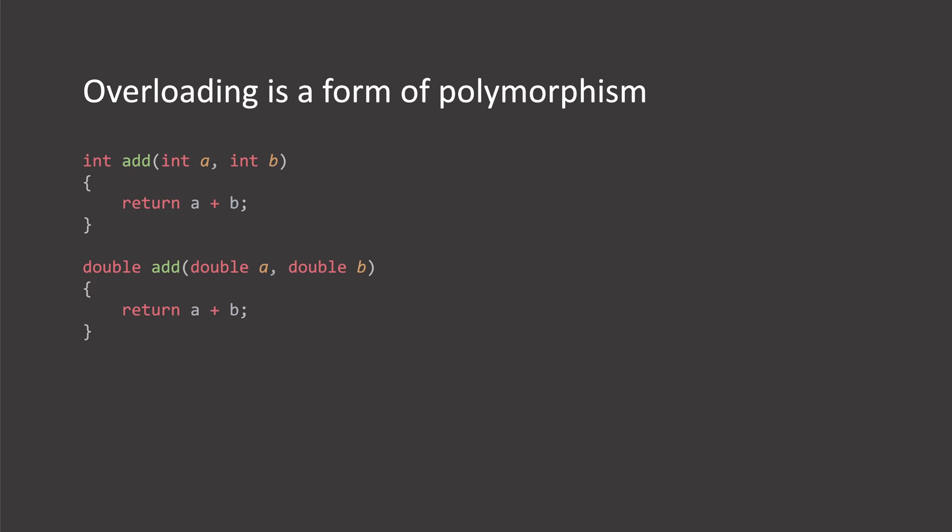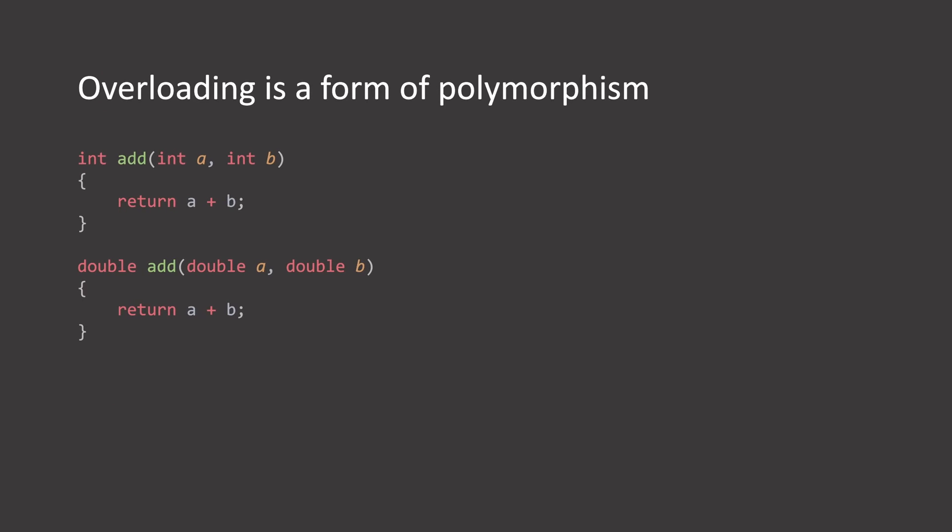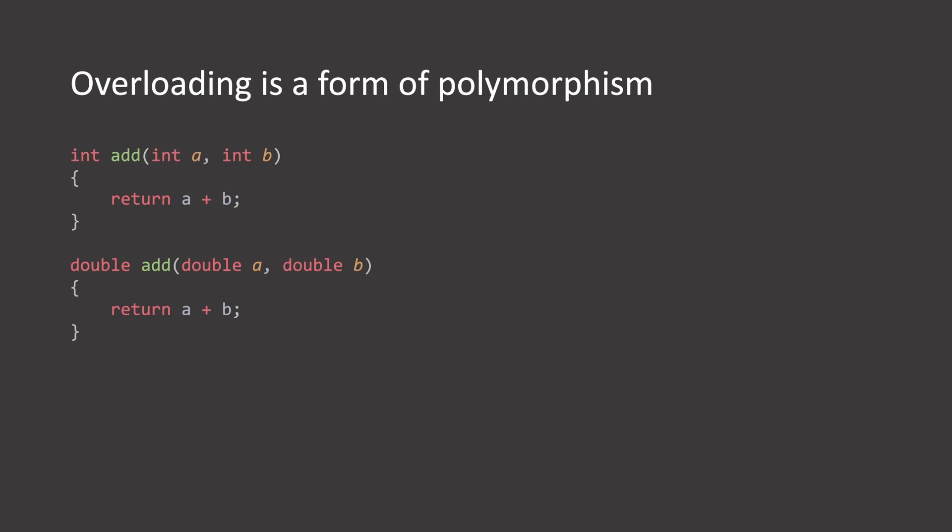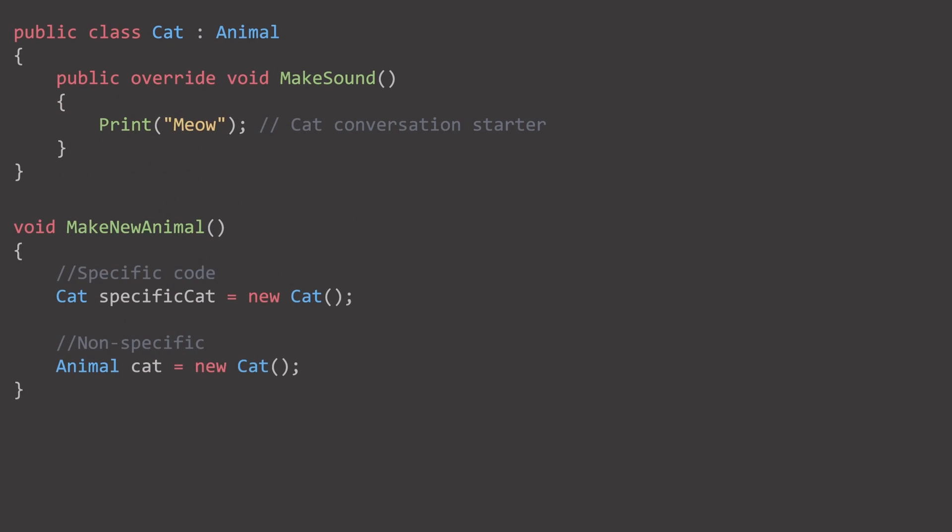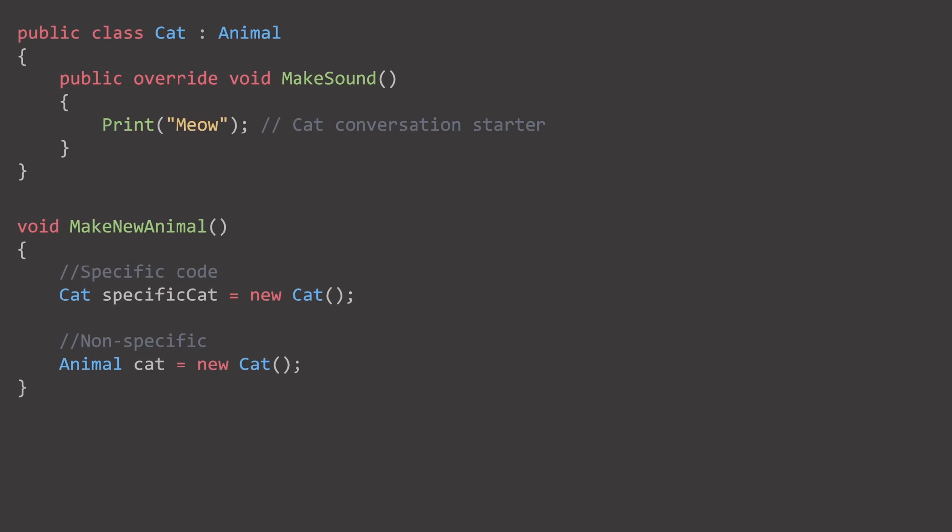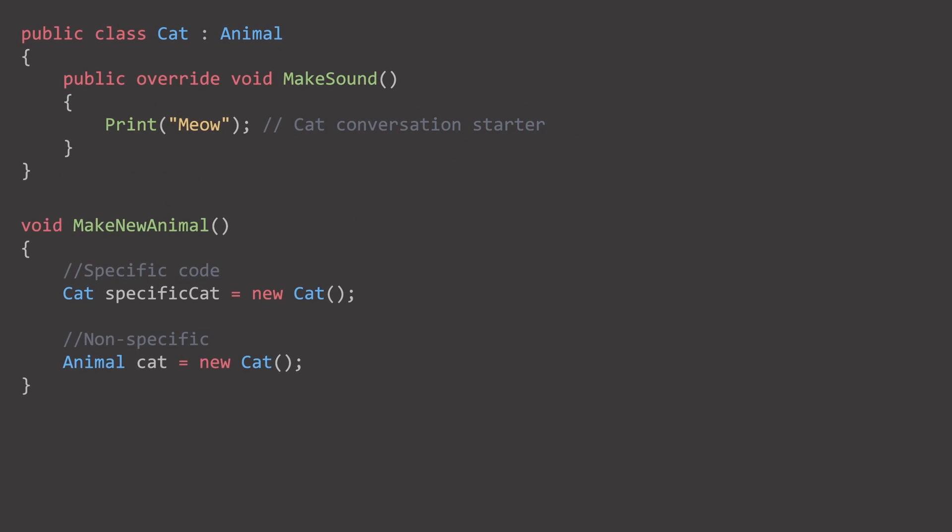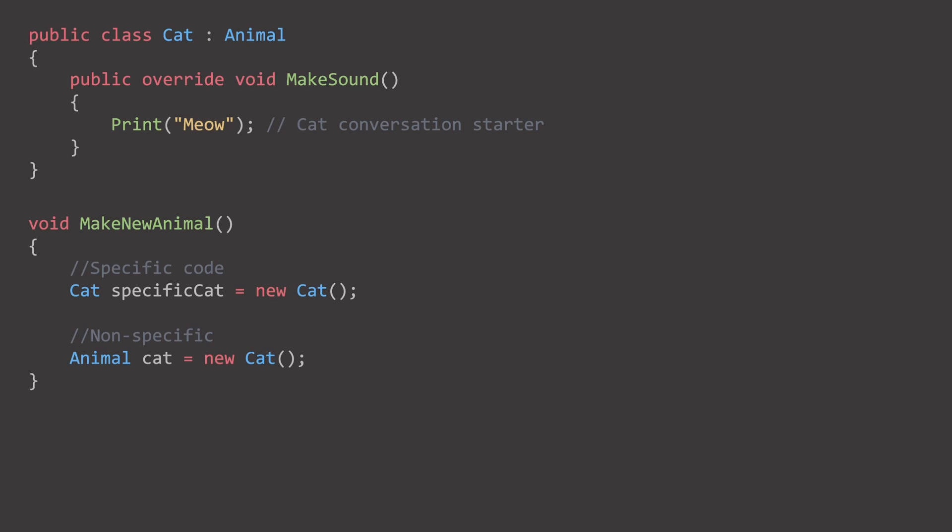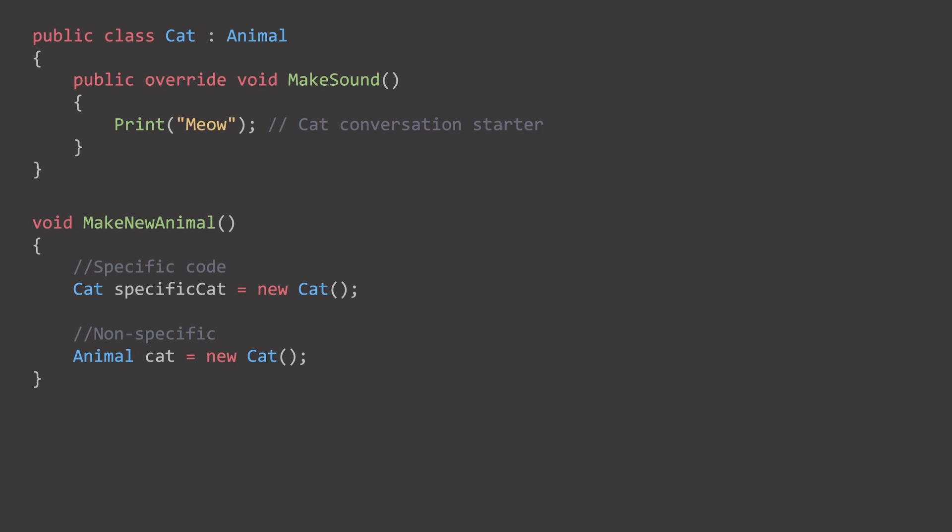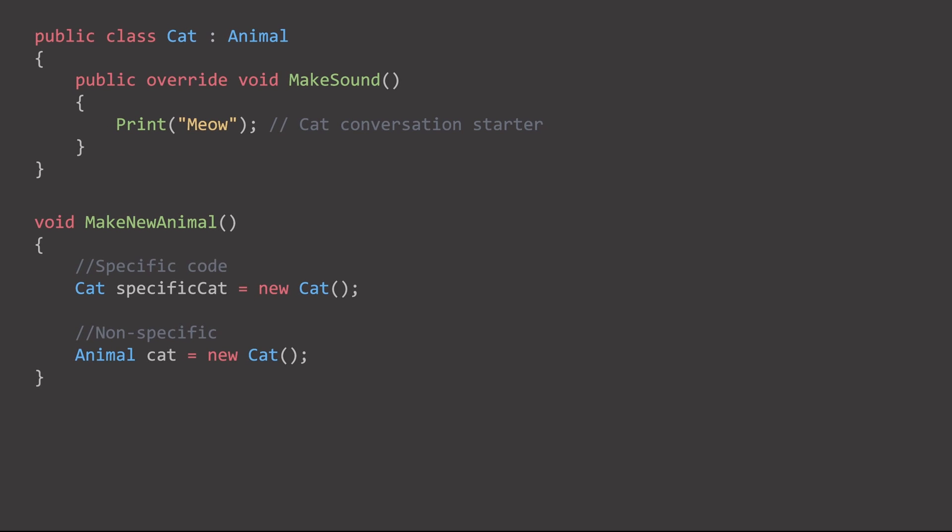as they were being called. Polymorphism allows the appropriate method to be executed at runtime, based on the given signature, if we use integers as parameters or doubles. More significantly, it allows us to treat our animal classes as instances of the animal-based class.